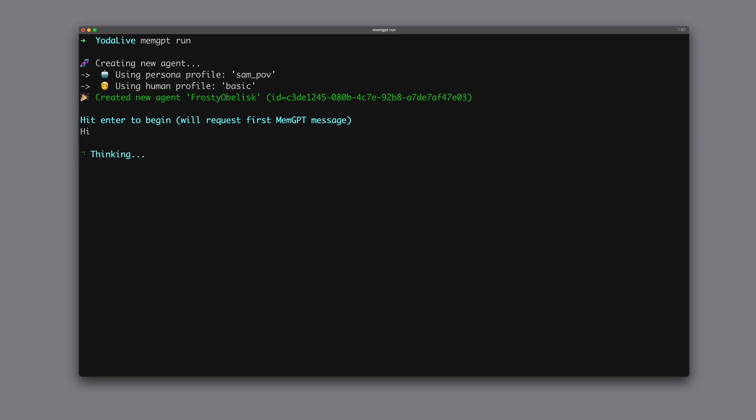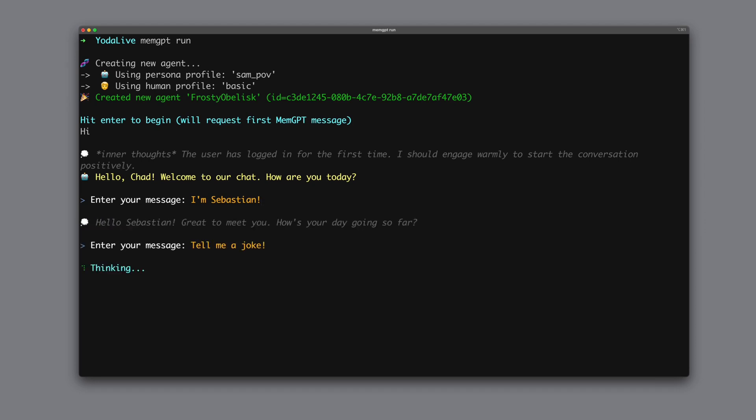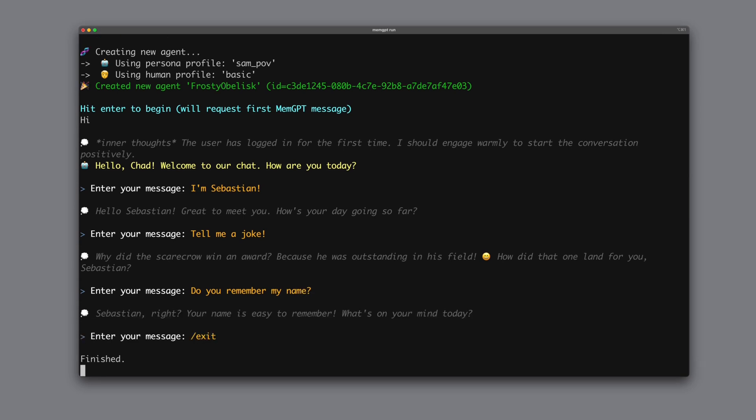We say a friendly hi. And we are greeted back. But the name is wrong. I'm not Chad. Let's tell the agent that I'm Sebastian. And we ask the agent to tell a joke. And there it is. Good, that looks fine so far. We can now ask if it remembers our name. It does, and with exit we can end a chat accordingly.